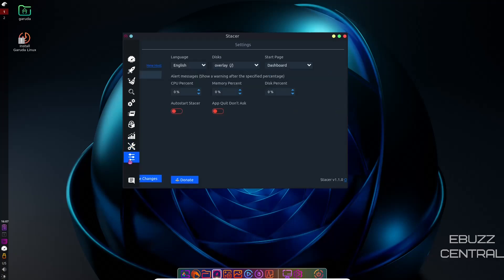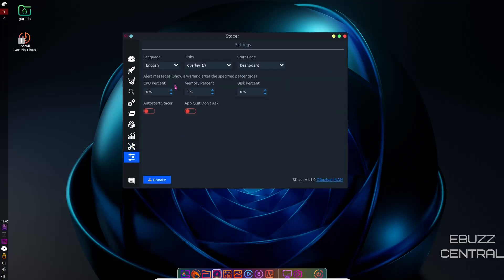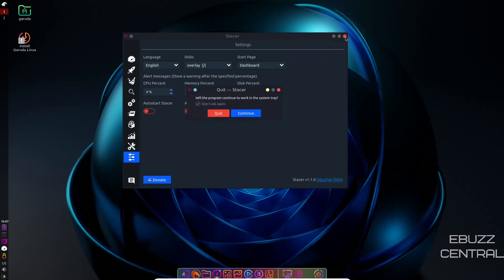And then helpers. And then settings, language. If you want to change the language, disk, start page. All that right here. That's one thing I do like about Garuda Linux is having Stacer on here out of the box. It's a very good tool. And if you use it properly, you can make your system very, very optimal. So let's close out of that.